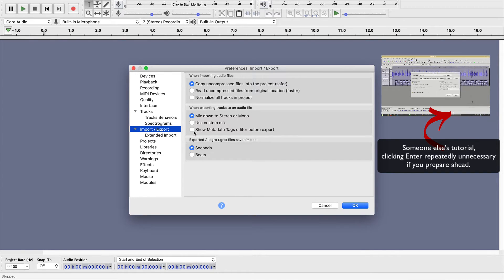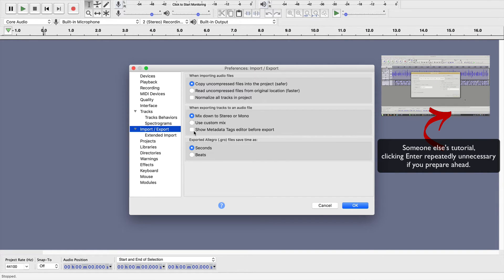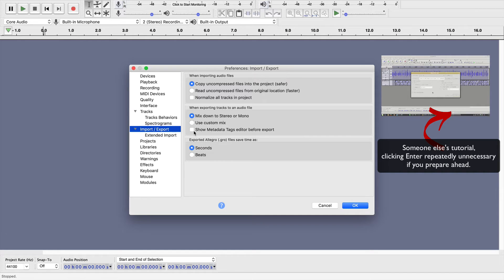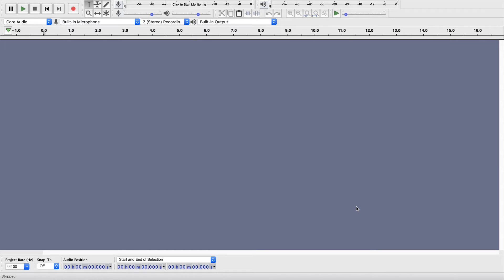And when you're making flashcards, sometimes I have 600 MP3 files being exported at once. I don't want to hit Enter 600 times. So, take my advice and make sure this is unchecked, and then hit OK.